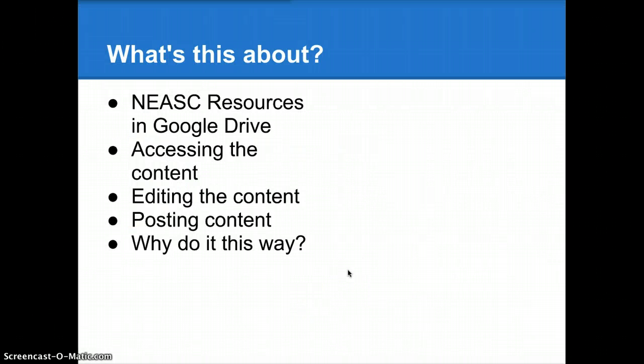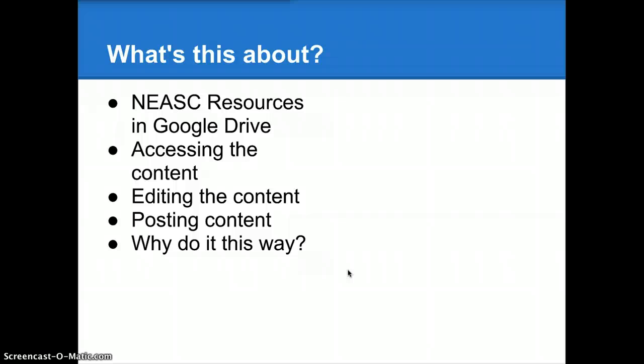And to round this out, we'll talk a little bit about why we're doing it this way. As co-chair of the last accreditation process, I can assure you that there were hundreds and hundreds of emails and documents that went flying back and forth as we put this self-study together.